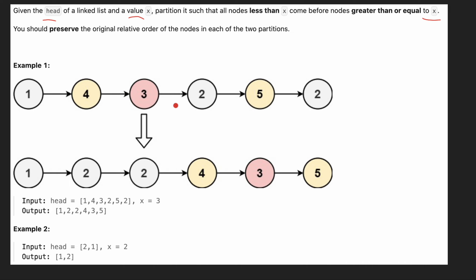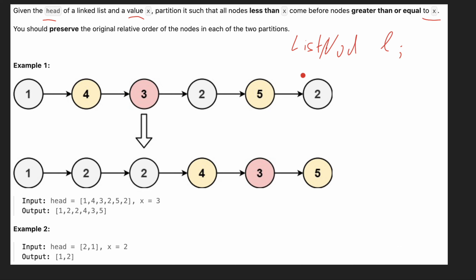So how are we going to solve that? We are going to create two list nodes. One we'll call l, which is for values lower than x, and another one we'll call g, which is for values greater than x. In one pass we are going to compare each node with our value.